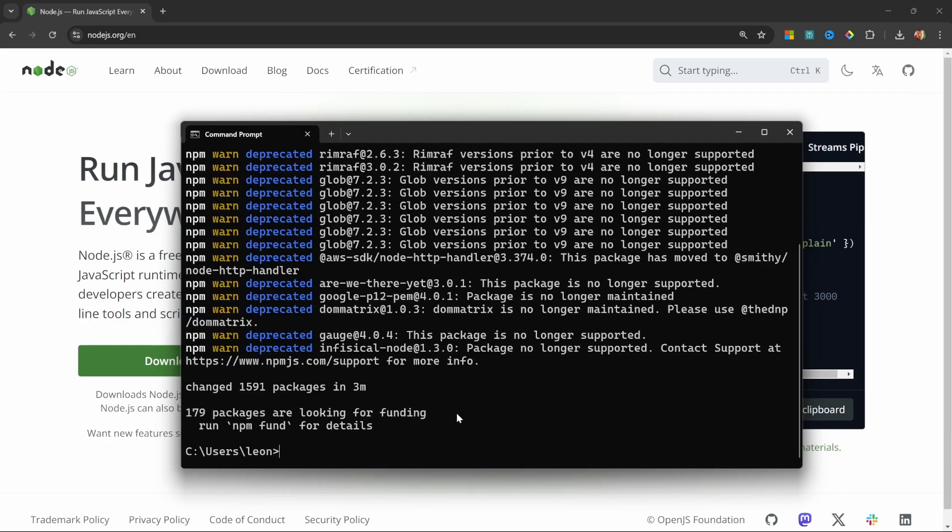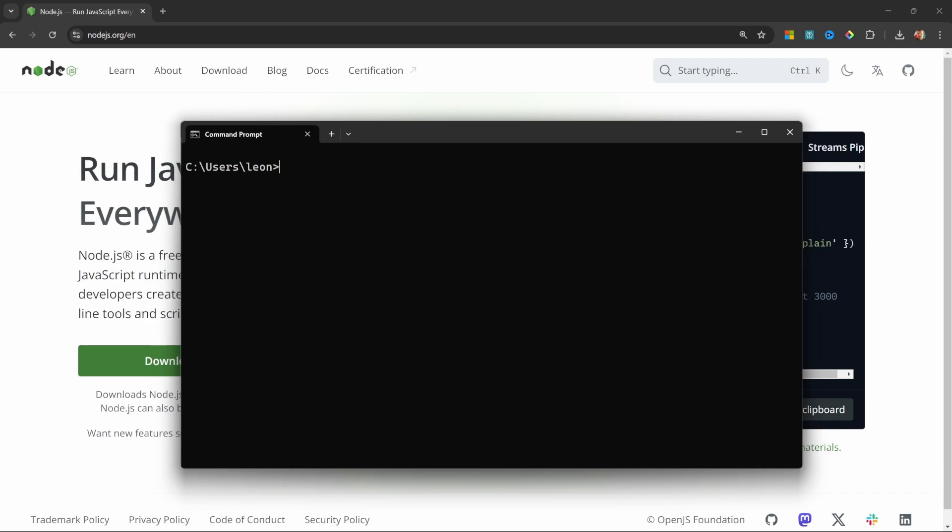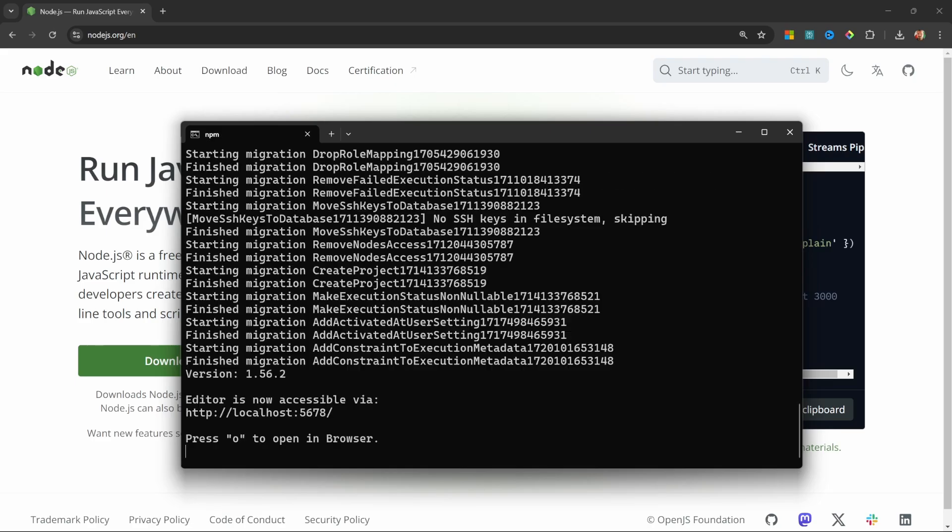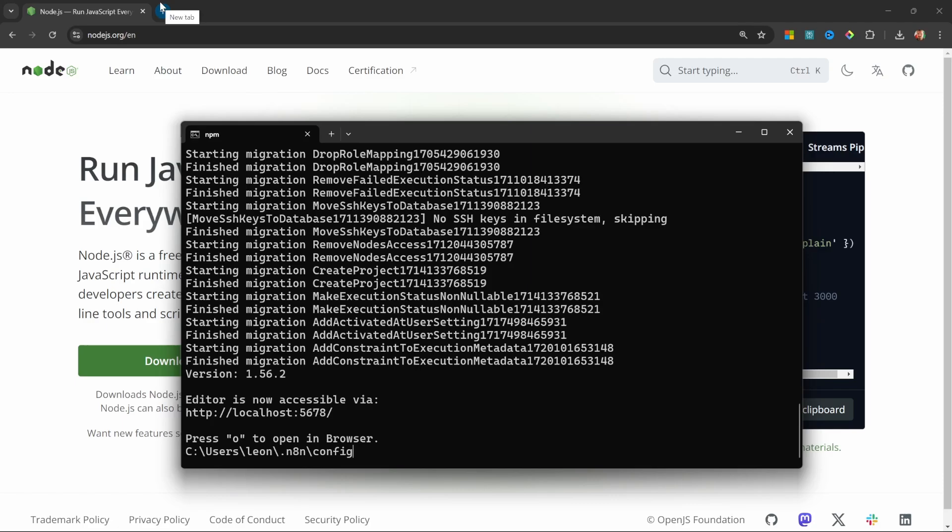Now that installation is complete, I'm just going to clear the screen to make this a bit more readable. Now, the next time you access N8N, you don't have to execute the installation process again. To access N8N, you can simply enter N8N or N8N start. Either of these should work. So, let's enter N8N, press Enter, and this will do a little bit of setup for us. And afterwards, you should see this URL, which you can copy and paste into your browser.